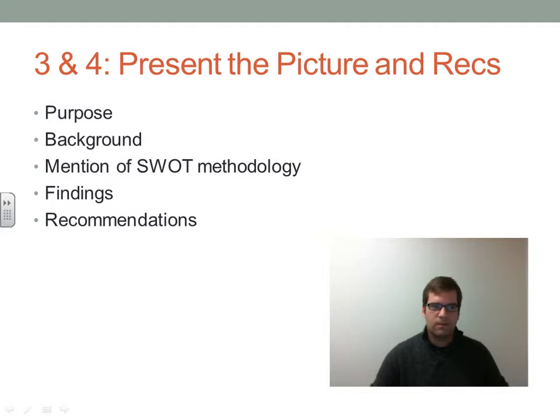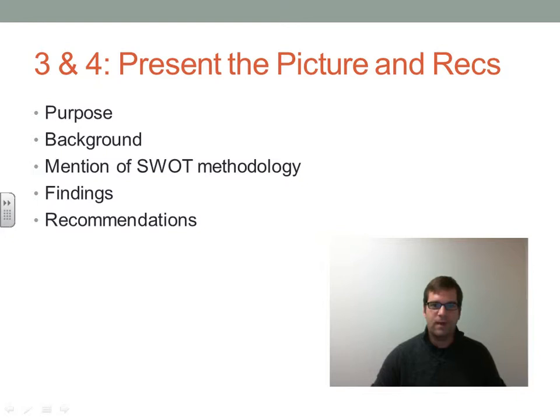The third and fourth steps, based on Bloch's model, are to present the picture and recommendations. I'll restate the purpose — this needs analysis focuses on improving instructional technology support for faculty teaching in all different types of environments, including face-to-face, hybrid, and online settings. This is done by identifying performance gaps that are technology and skill related, and helping faculty fill these gaps. I'll also talk about the background, explaining issues uncovered in other analyses, and the insight my work with faculty has provided into what some of these gaps may be.